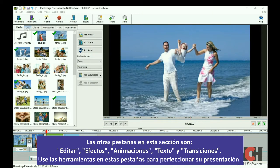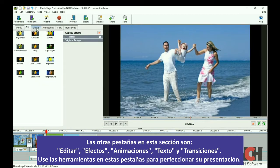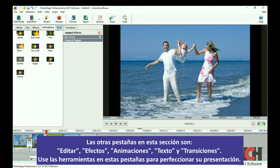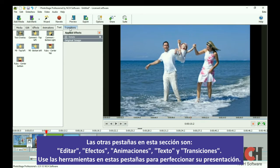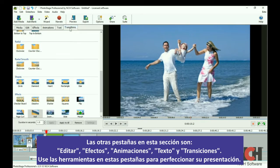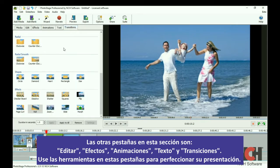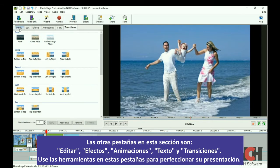The other tabs in this section are Edit, Effects, Animations, Text, and Transitions. Use the tools in these tabs to perfect your slideshow.